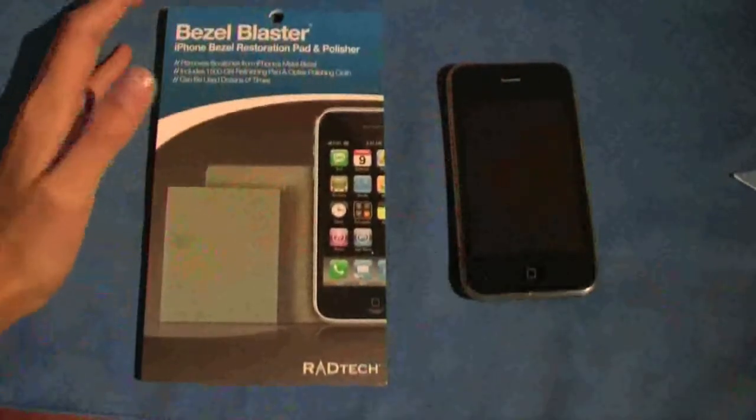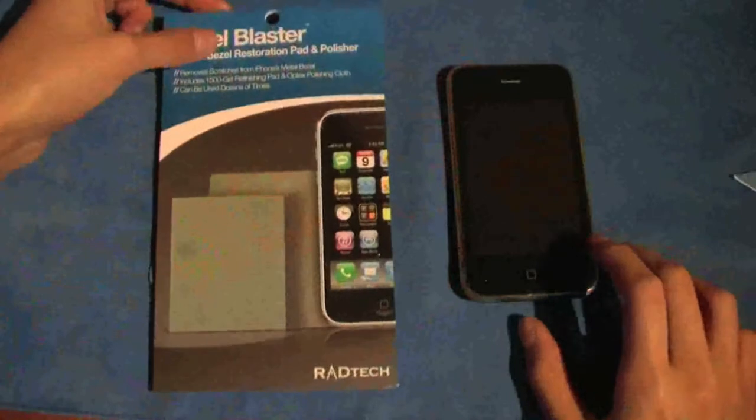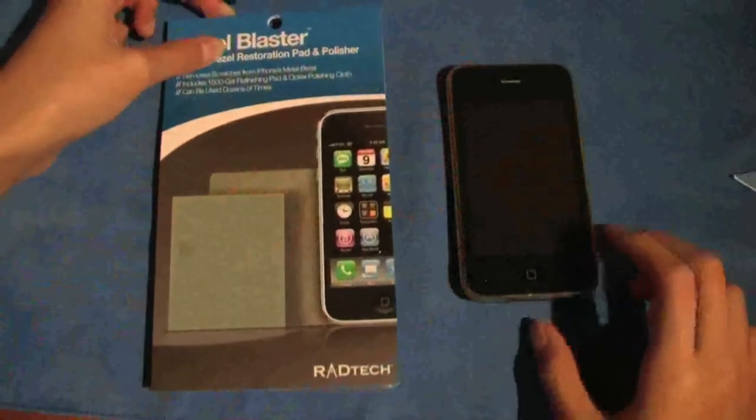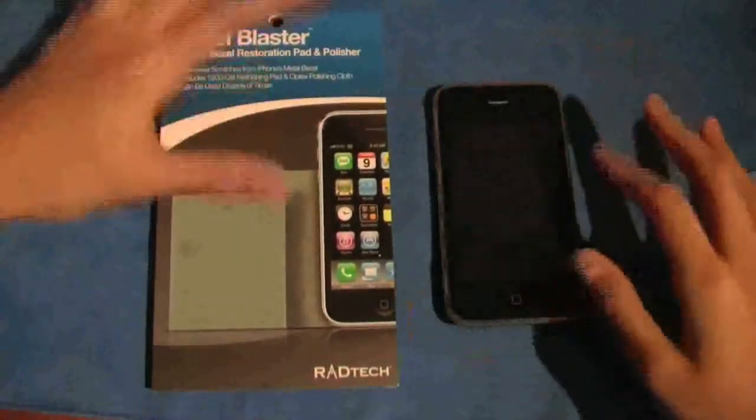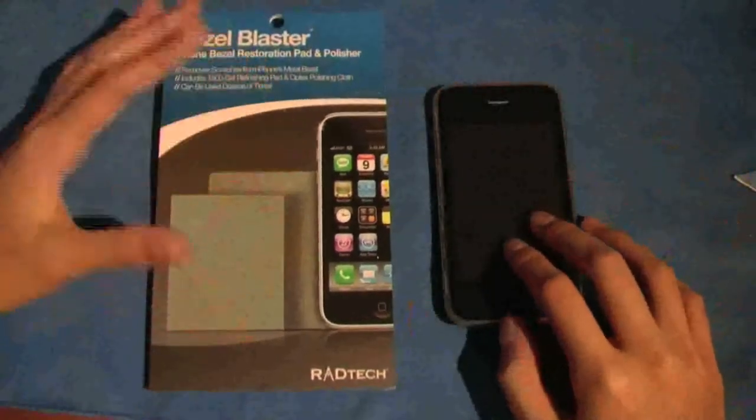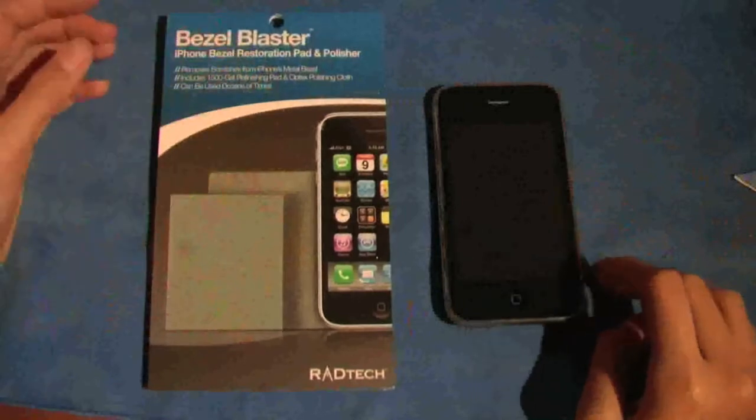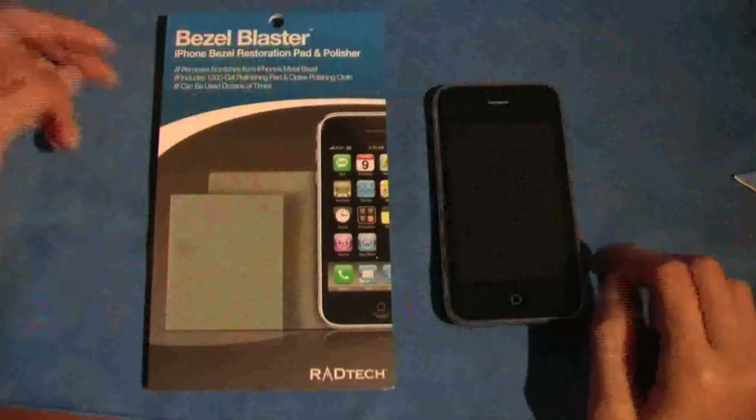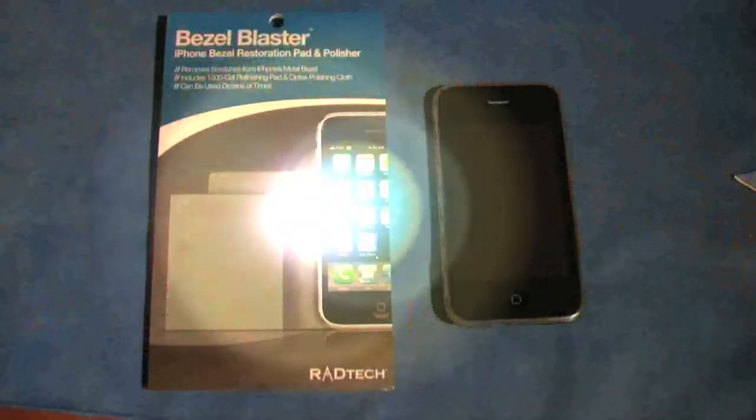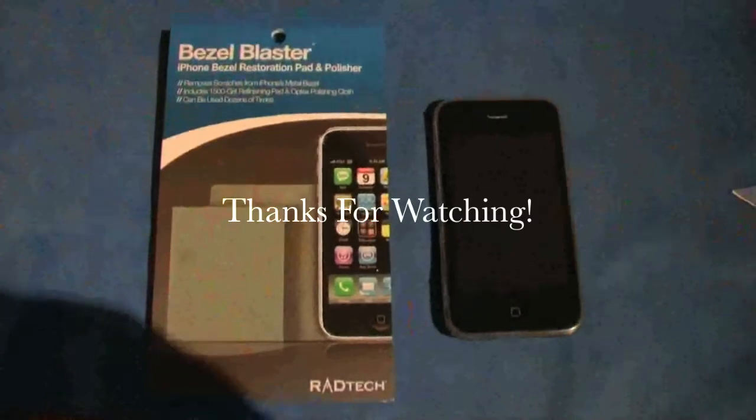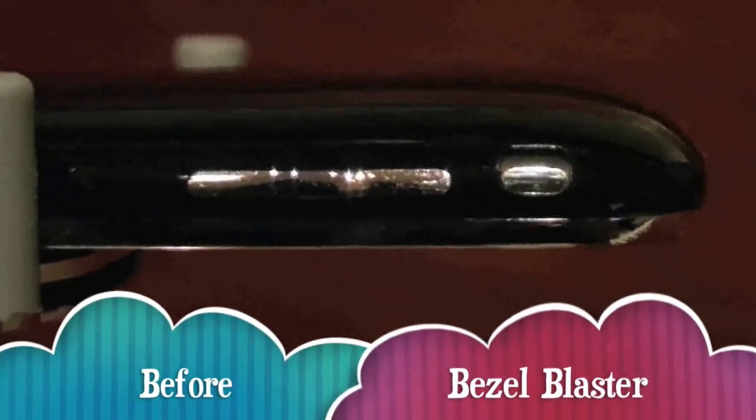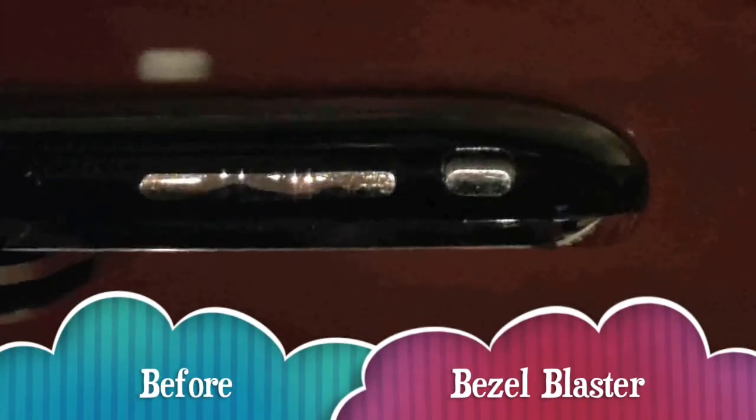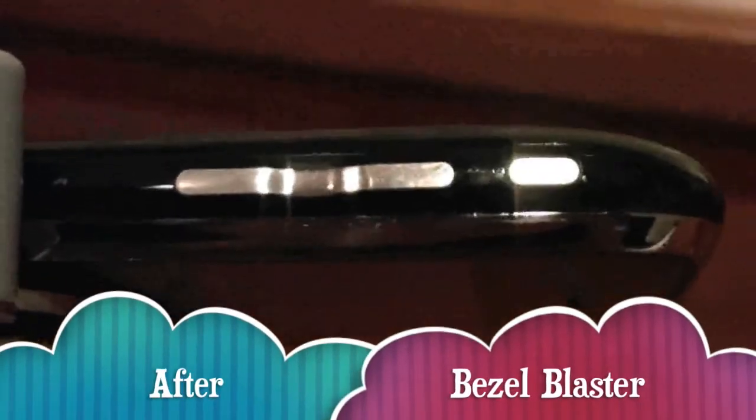Yeah, that's pretty much all I have, so just rate, comment, subscribe, and stay tuned for more videos. And here's the volume rocker and mute button before the Bezel Blaster, and the volume rocker and mute button after the Bezel Blaster.